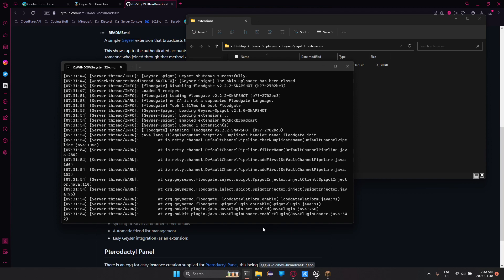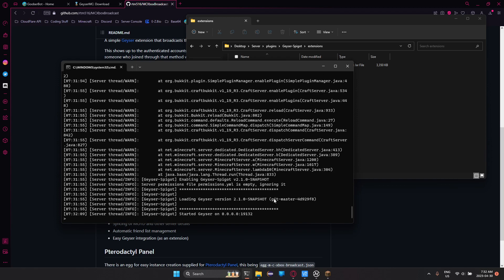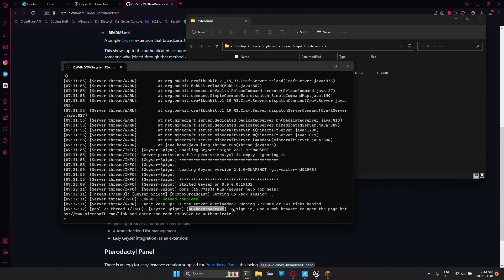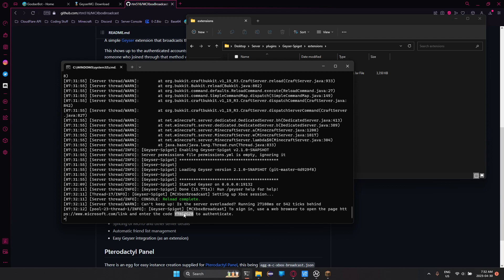The other is Geyser MC just doesn't load properly all the time. But just to make this quick, you can see right here, Geyser dash Spigot MC Xbox Broadcast. And it's asking to sign in, use a web browser to open this page. And it's Microsoft.com slash link and enter this code to authenticate because you need to link a Xbox account to the server to allow its connection through. I recommend using a alt account for this because it's technically breaking Microsoft's terms of service and you'd probably want to be able to use your main account still. And so once you just sign in using that code, everything would start working.